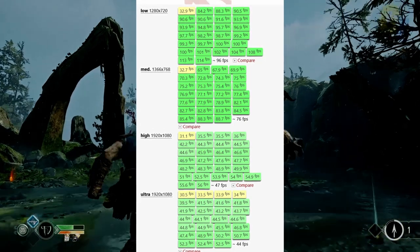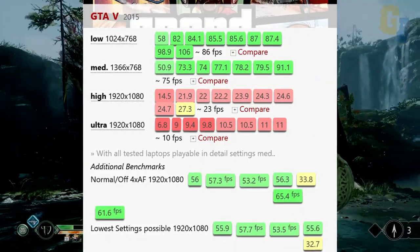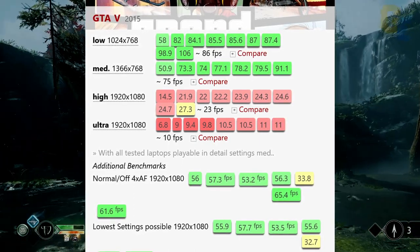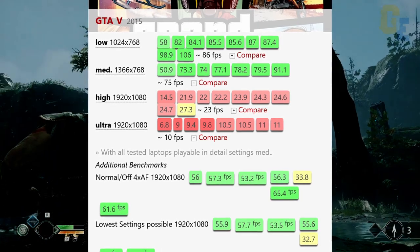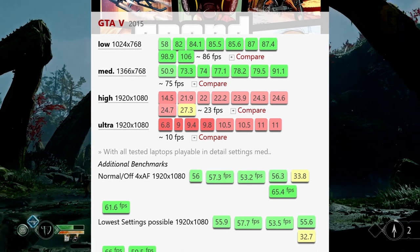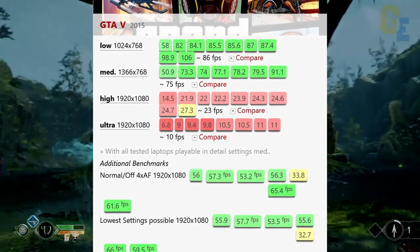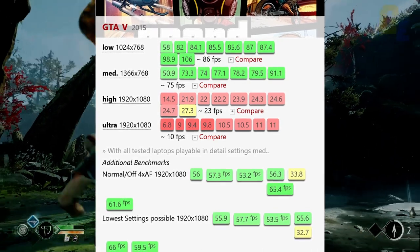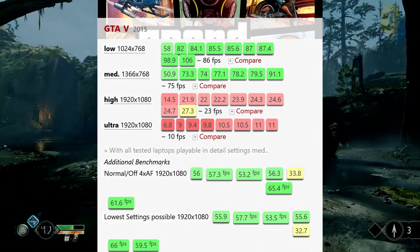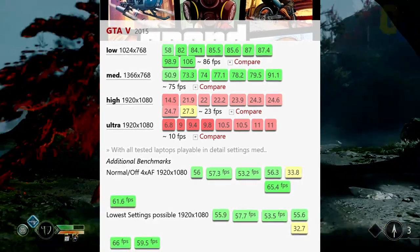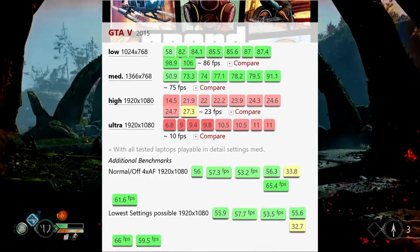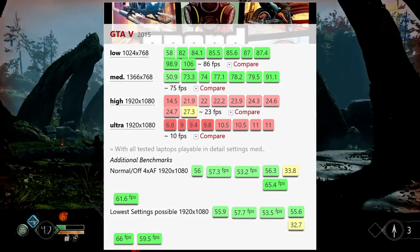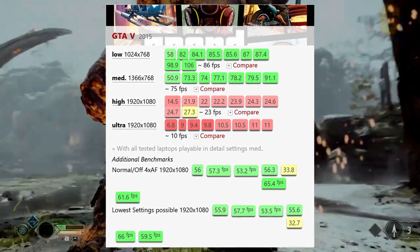Moving on to our next benchmark, GTA 5. Low 768p, you get around 86 frames per second, which is highly playable. Medium settings, 768p HD ready resolution, you get around 75 frames per second. High or ultra 1080p, it is unplayable, 23 frames per second for high preset, and 10 frames per second for ultra. So lower settings you will have to play. And if you turn off anti-aliasing or anisotropic filtering, then on 1080p, you can play around 60 frames per second or even higher than that. Next game, that is Valorant.